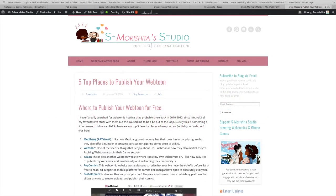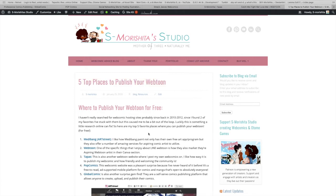Hi guys, back again with another video — Webtoon Artist Rambles — and today I'm going to be rambling about a blog post that I made which was 'Five Top Places You Can Publish Your Webtoon and It's for Free.'